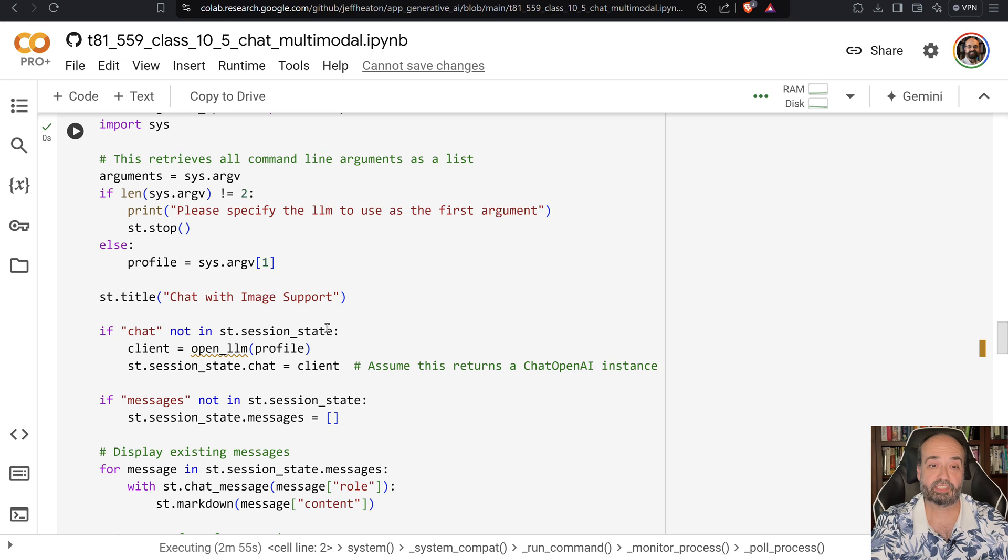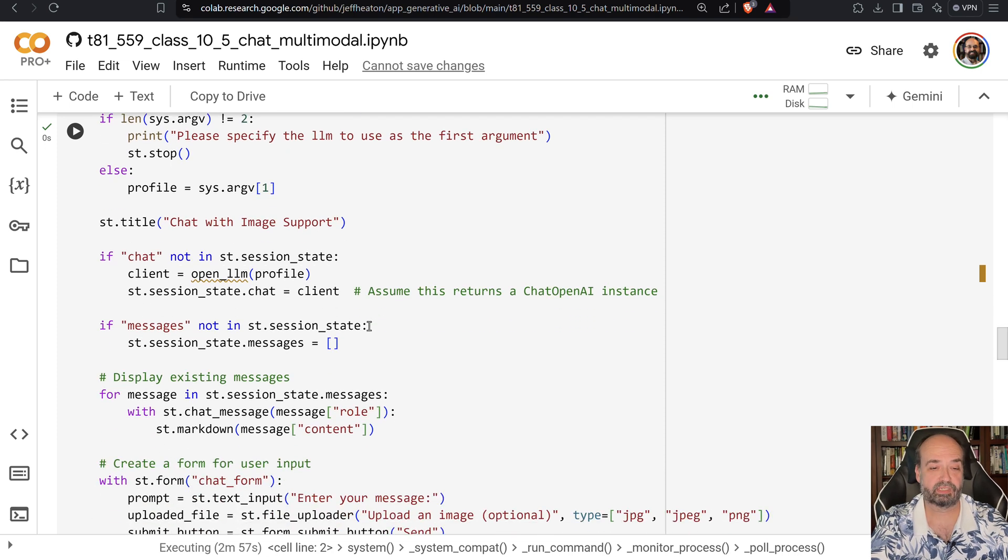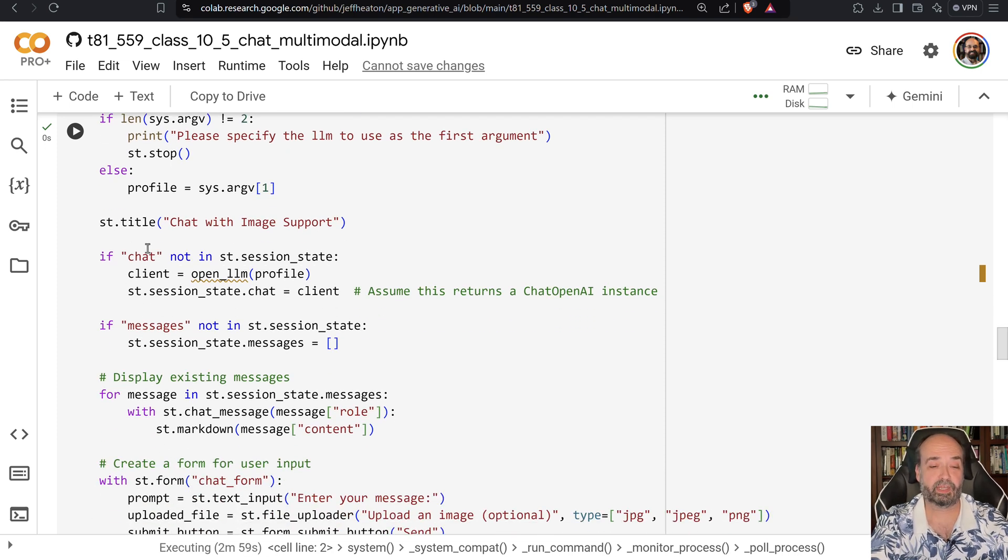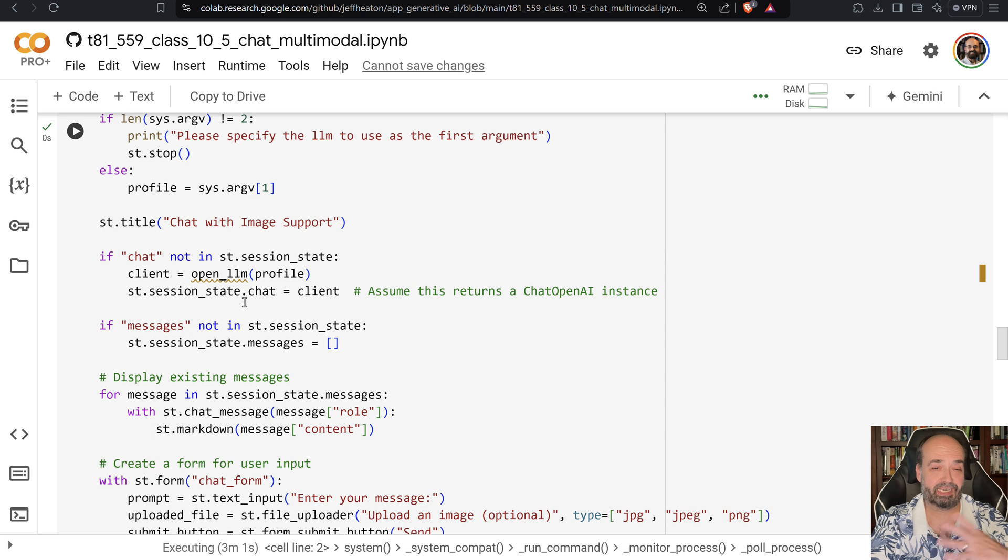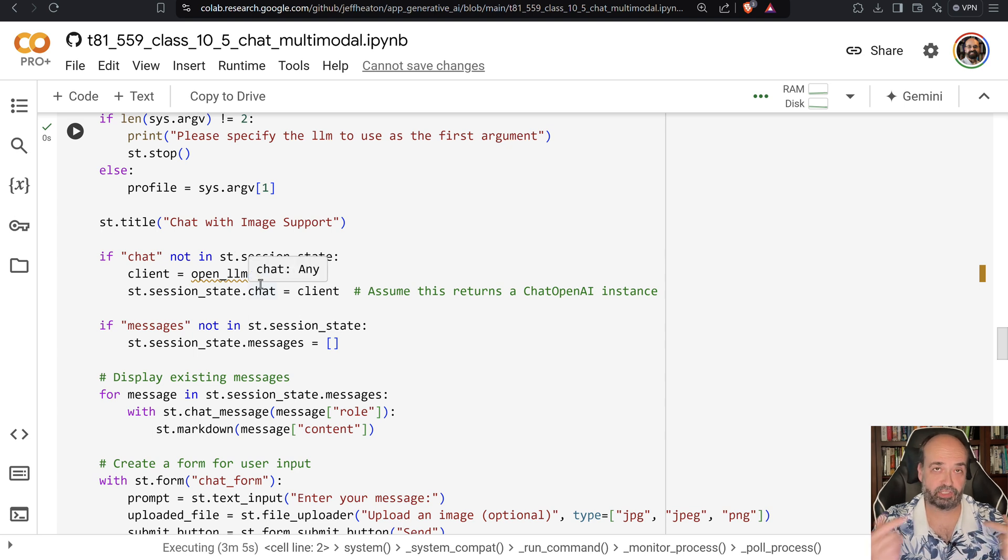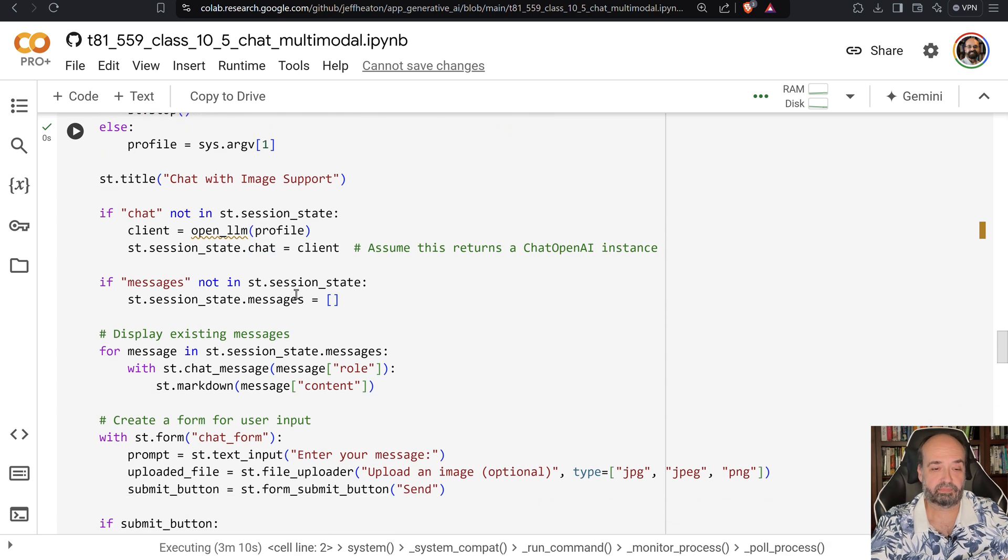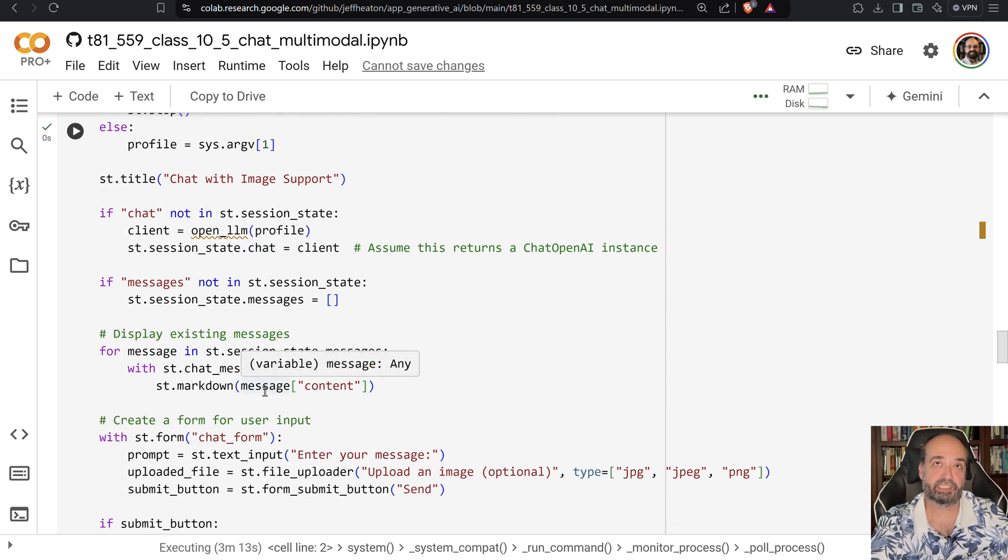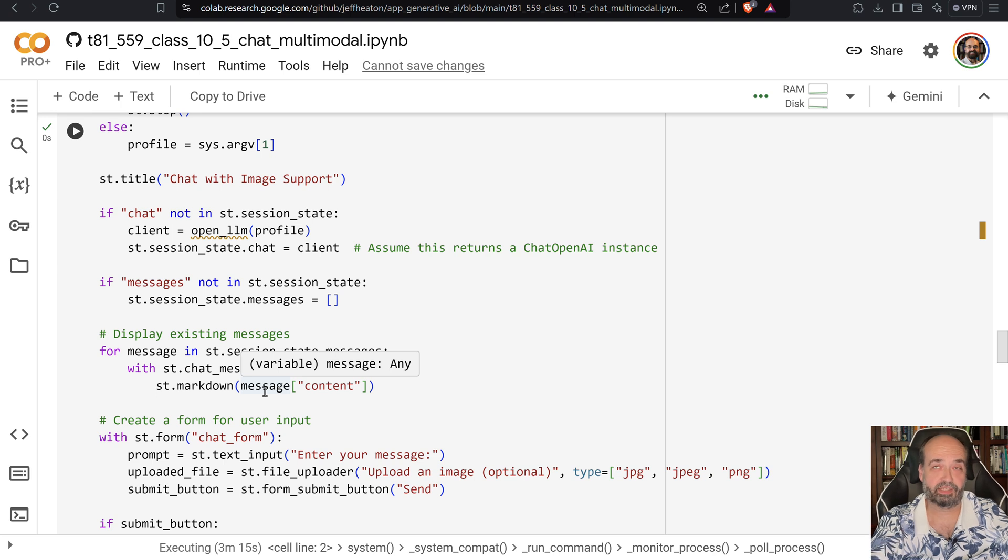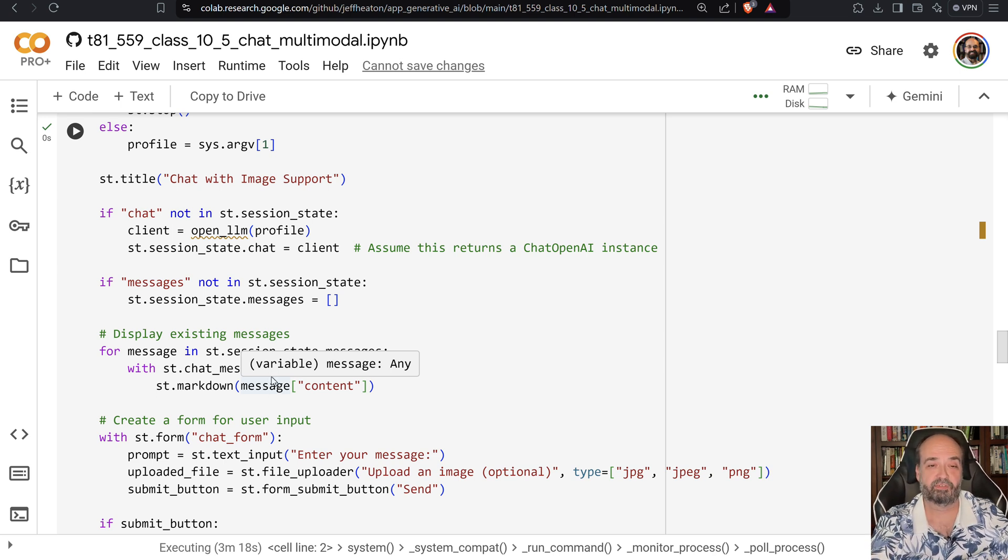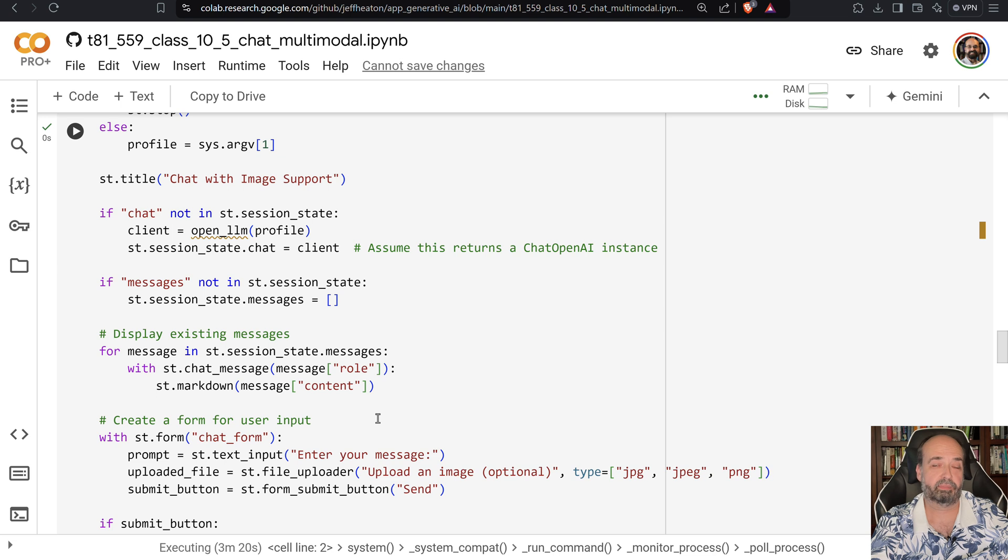It says 'Chat with Image Support.' If there is no chat connection in there, it goes ahead and establishes one according to that profile that I showed you in the configuration file. We're going to display any existing messages that were in our current chat history. Those are all stored in the state for Streamlit.